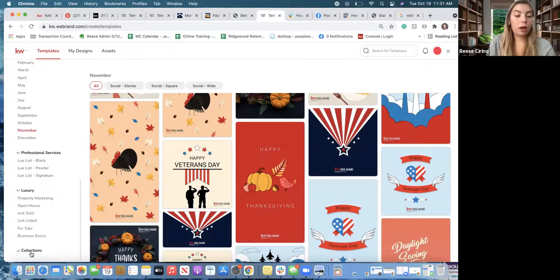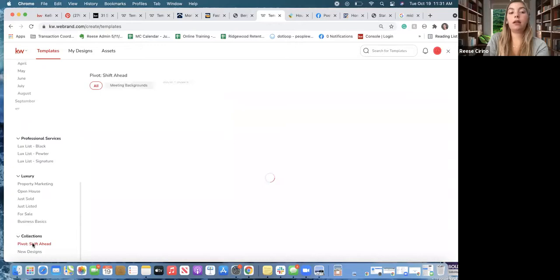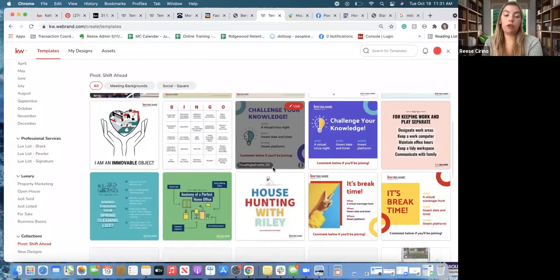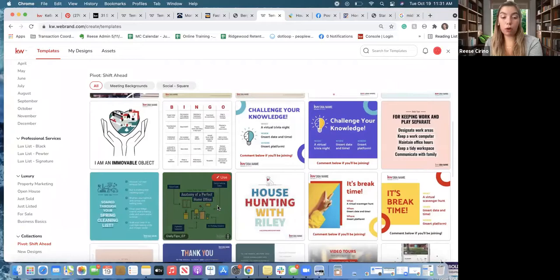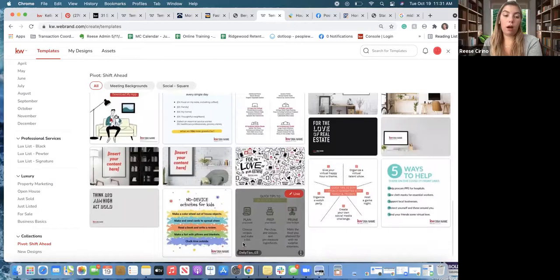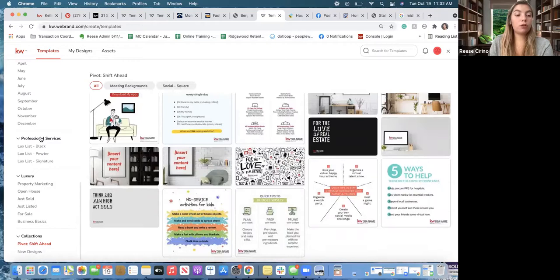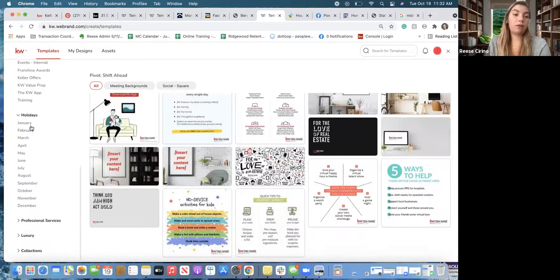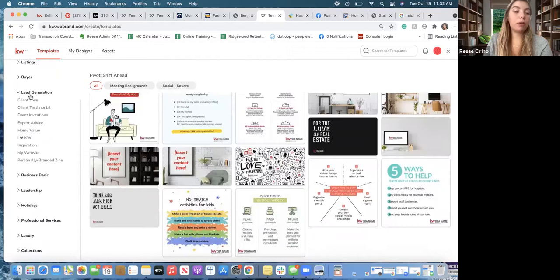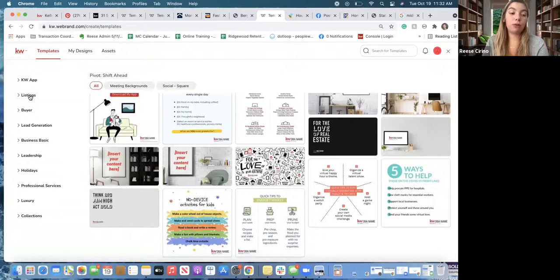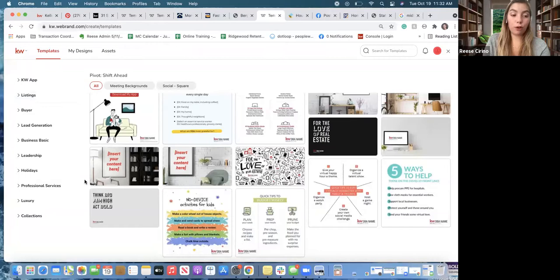Under Collections you can also find Pivot Shift Ahead — more free posts. A lot of these were used during the pandemic but are still great: the perfect home office, take a break, thank-you posts, all different types. You might not want to use all of them but it is free content — probably a few weeks' worth. You have at least one holiday a month to post about. I always recommend doing at least one recruiting post a month — growing your downline is huge, especially with the new incentives like MDCP to get you down to zero cap.